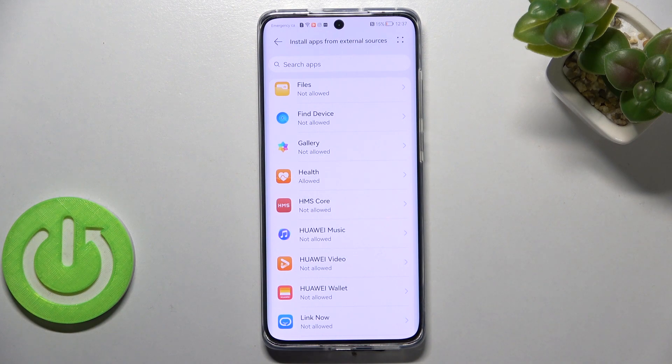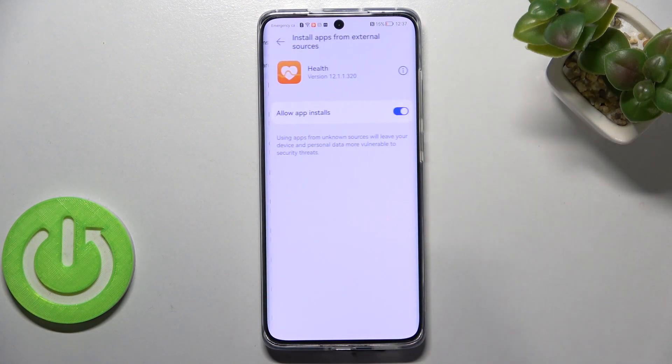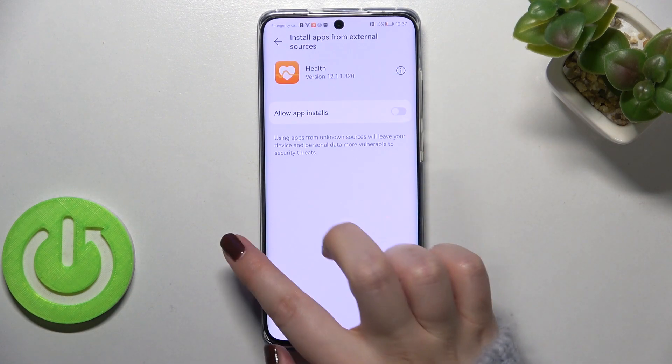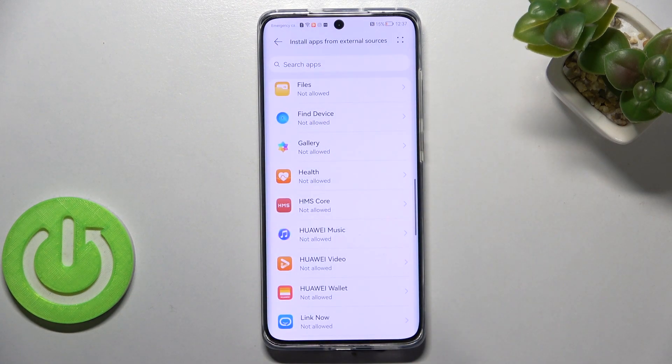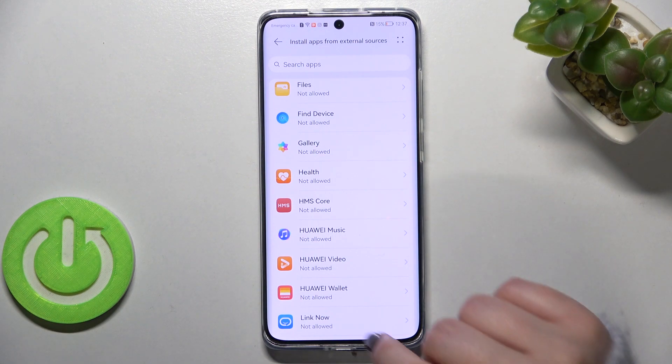Of course you can turn off previously given permissions. Simply tap on it and tap on the switcher again, and after getting back you can see that this app is not allowed to install anything.